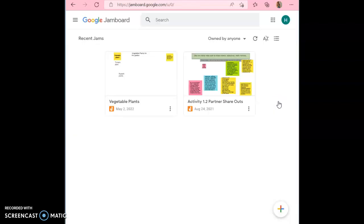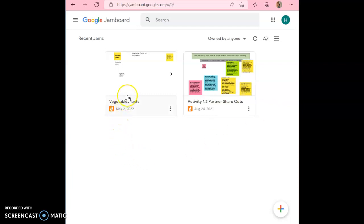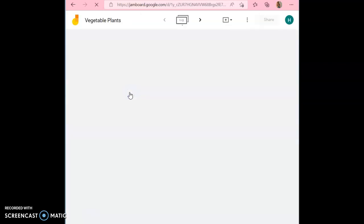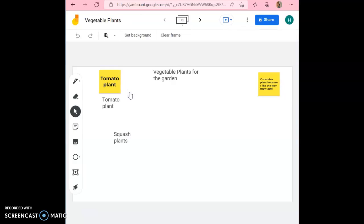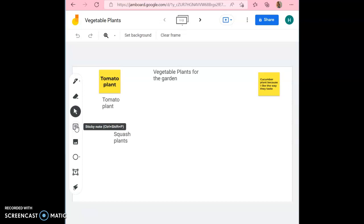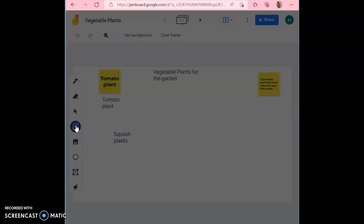This is going to pull up all the Jamboards that have been shared with you. You're going to click on the one that says vegetable plants. For this Jamboard, you're going to be adding sticky notes that say what plant do you want and why. So what you're going to do is you'll click on the sticky note button here and type in whatever plant you want to add to our garden.